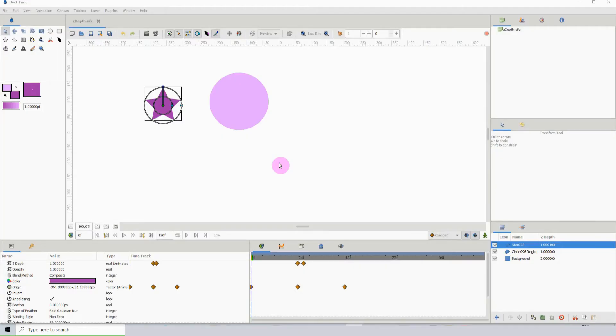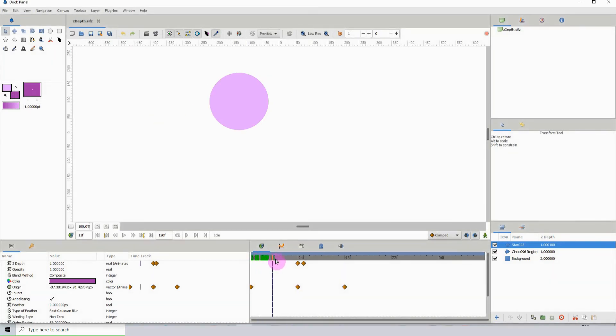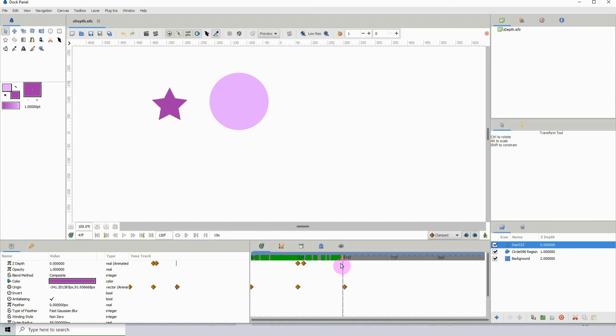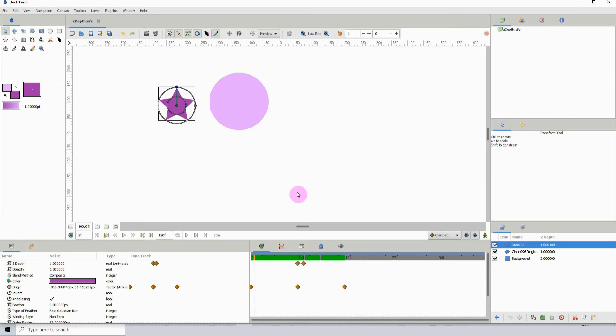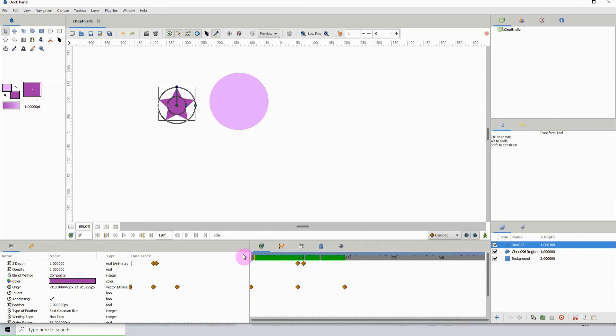In the previous tutorial I showed you how to push objects forwards and backwards on the canvas. In this tutorial I'm going to show you how to animate multiple properties. All these properties over here, you can animate most if not all of them.